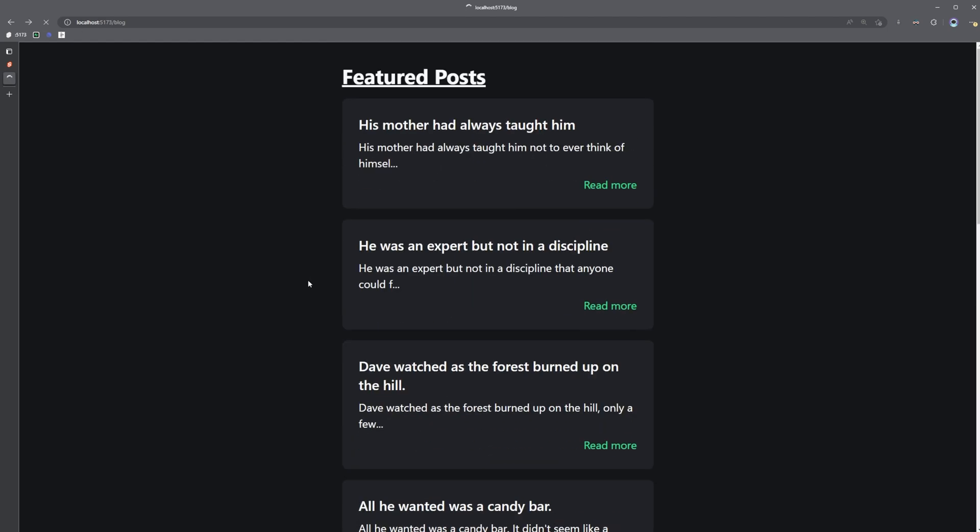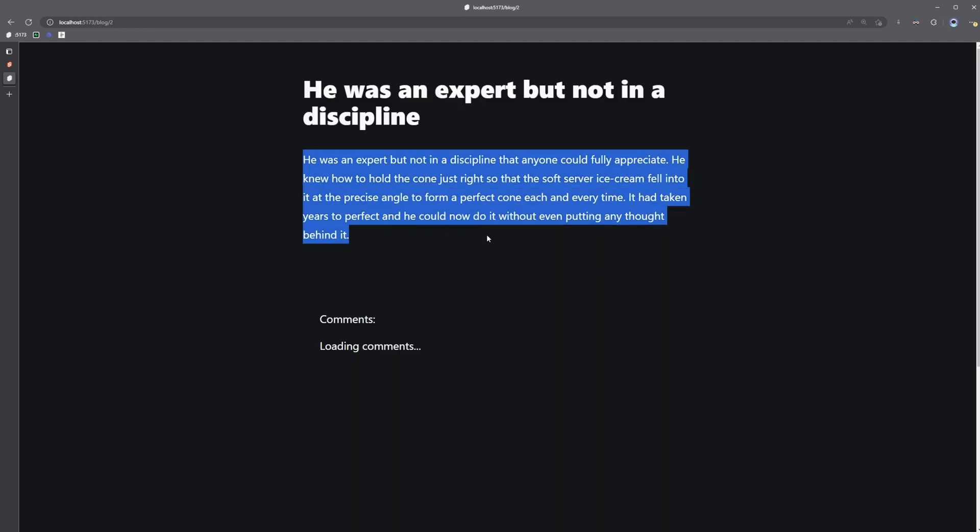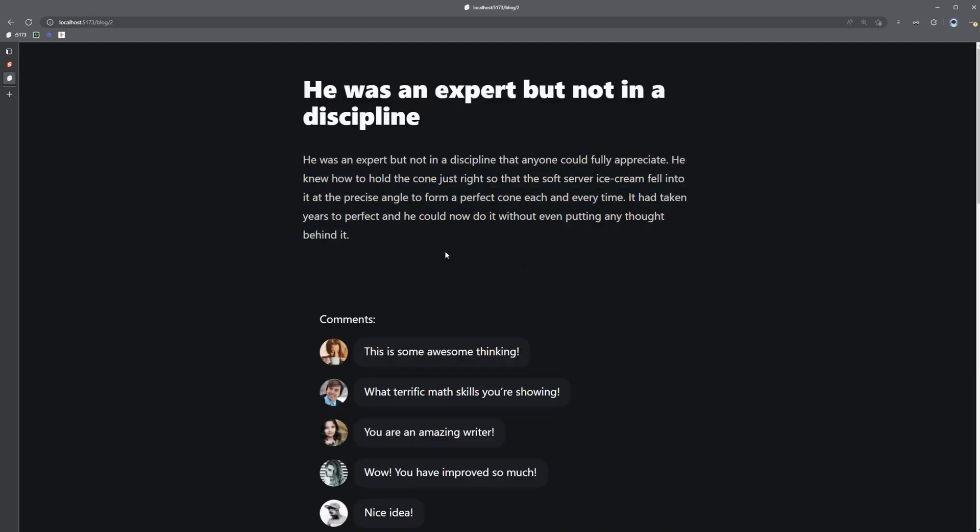Another example is if we click on this post here, we can see that we have this core page content here. And we also have some comments that load in afterwards and shout out to Joy of Code for this example. If you aren't already following him on YouTube and Twitter, you're missing out. So definitely go check out his content.